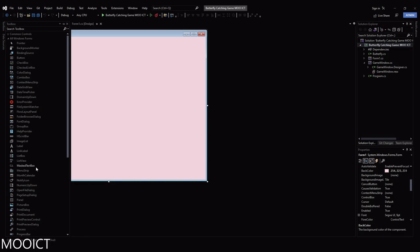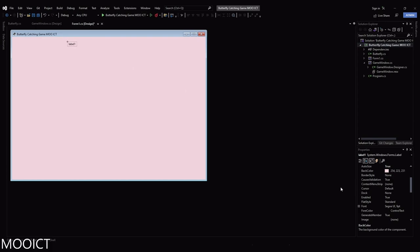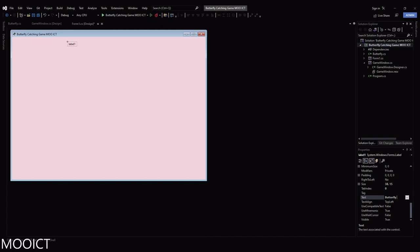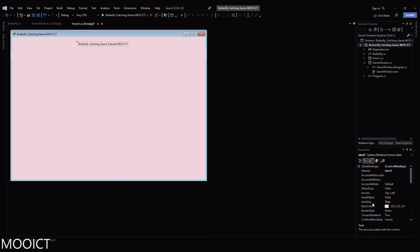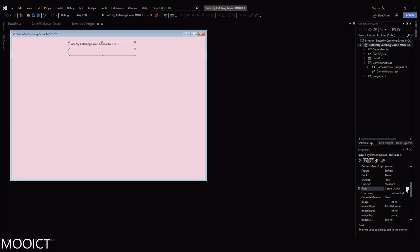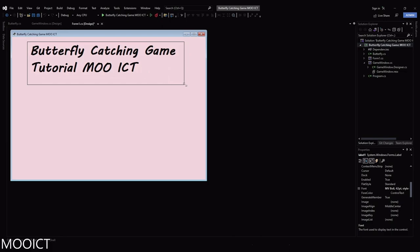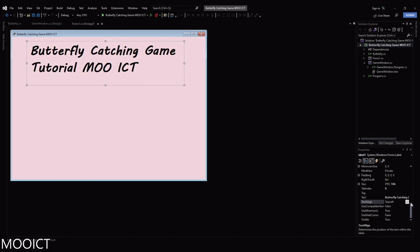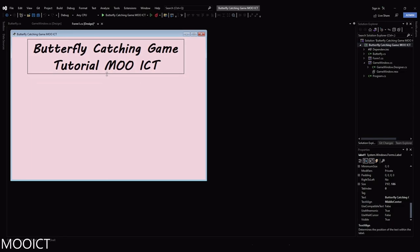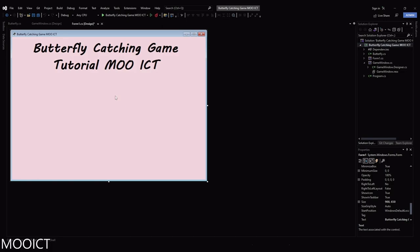Go to the toolbox and drag and drop a label. This is going to be our title label. Change the text to 'Butterfly Catching Game MooICT', set AutoSize to false so we can manually size it. In the font option choose MV Boli, bold, size 42. Click OK and then align the text to the middle.